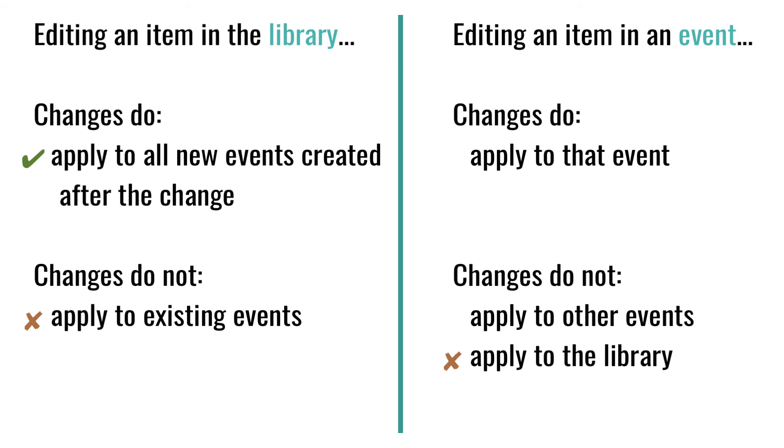If it's a one-time change, say the price has gone up for an existing event, you can just change it in the event that you are working on and it will be unchanged for future events.